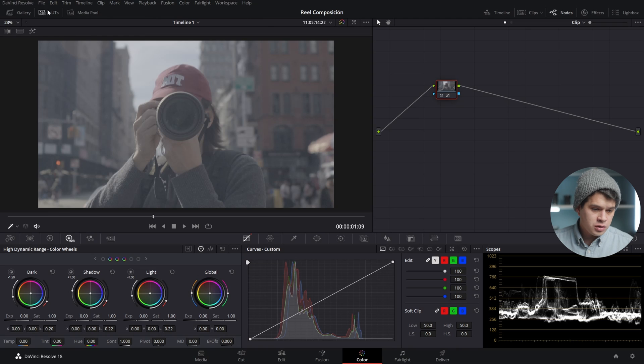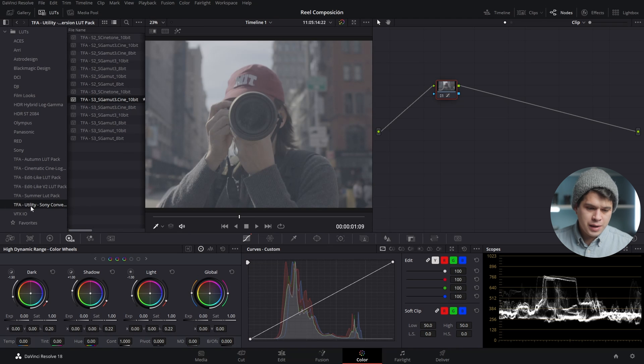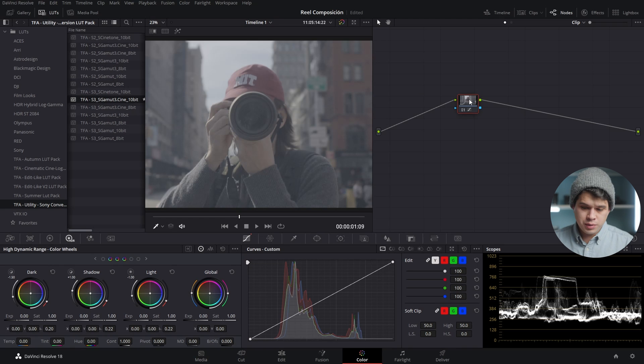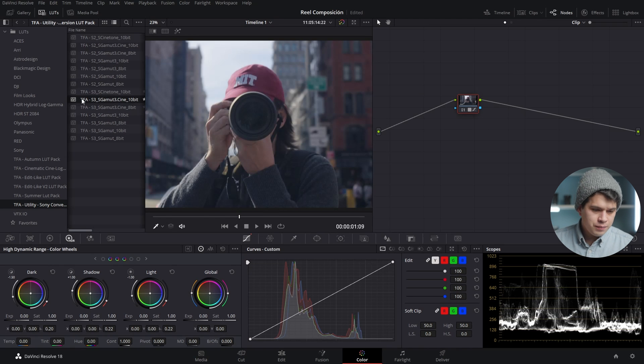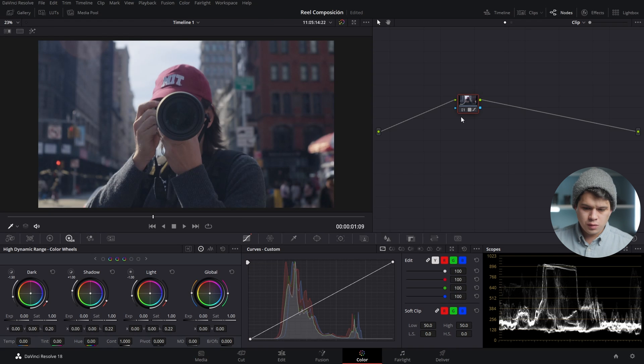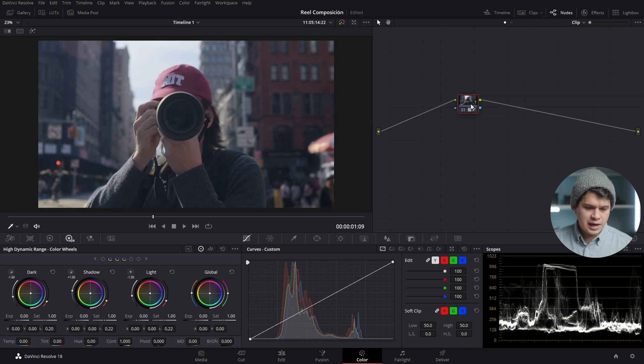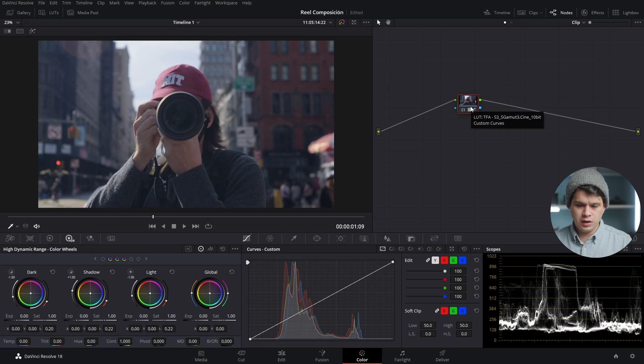The second method is using conversion LUTs. A lot of camera brands like Canon and Sony release their conversion LUTs for their log footage and you can find them on their official websites. In this case I have my conversion LUT for Sony over here, my utility pack. You select a node, select the conversion LUT, and immediately as you can see it looks way better — you can see the before and after. This is the log footage, and now it looks just like that, ready to be color graded.